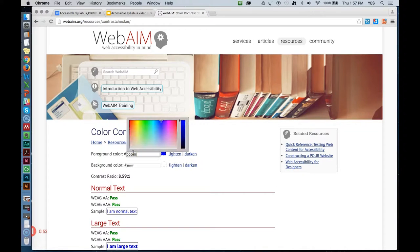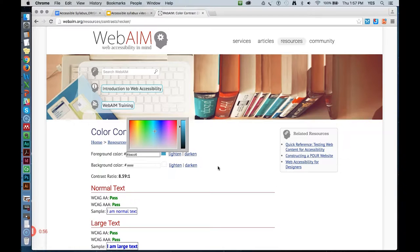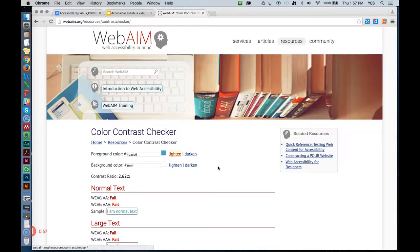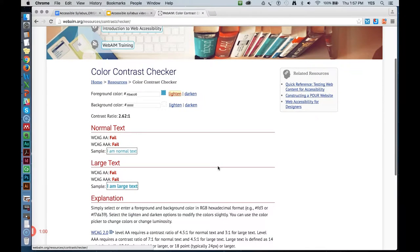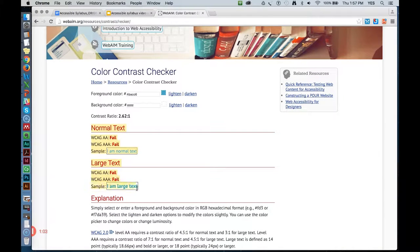Here I'll paste that hex value into the top field on this screen. The hex value for pure white is already filled in for me, so I can leave that one alone. Now take a look at the result here at the bottom of the screen.